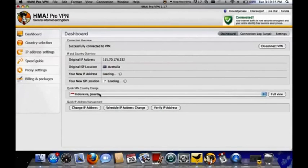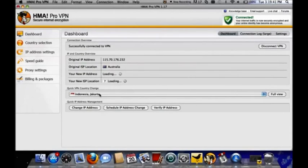And the new IP address will appear in just a second. And then you're ready to go.